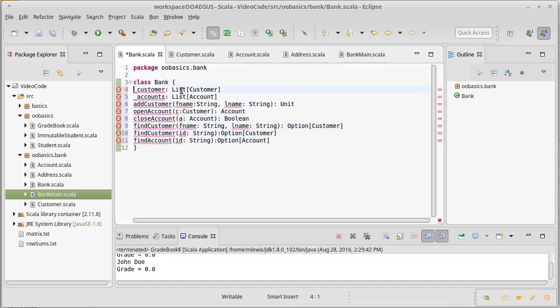So customers and accounts, at least for the time being, I am willing to say that both of these are going to be private vars.